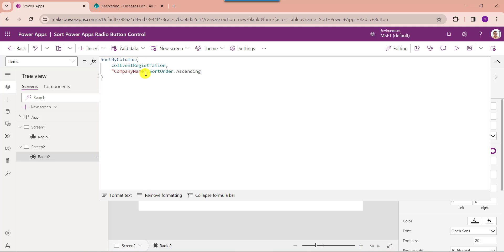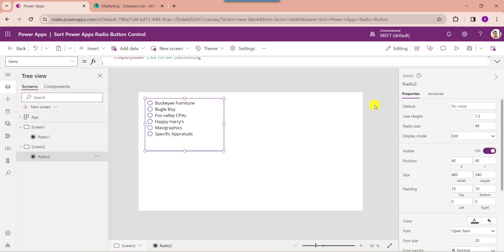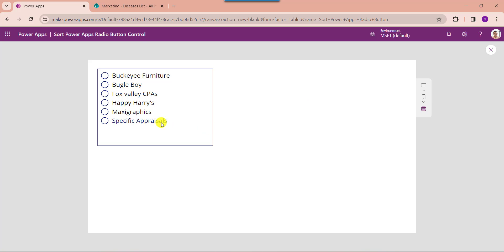You can also change the sort order to either ascending or descending. Now go to the preview button. Here you can see the PowerApps radio button will sort and display the collection field in ascending order.